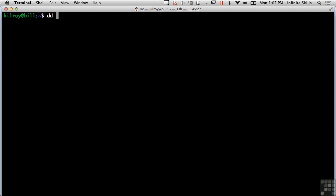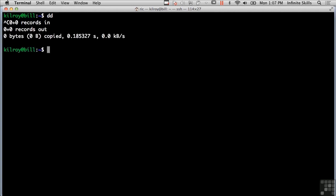So we've got dd, and dd is a program that actually copies data bit for bit from a source image or hard drive to a destination, so you can make perfect bit for bit copies of a hard drive if you need to do that. There's also this dcfl dd which is an enhanced version of dd, and it takes into account some forensics capabilities. It will do things like calculating a hash on the fly as it's doing the image, it will just do that for you without you having to calculate an image.